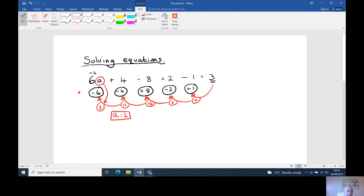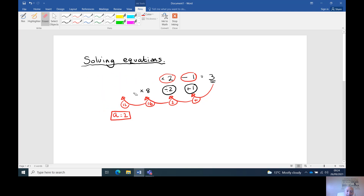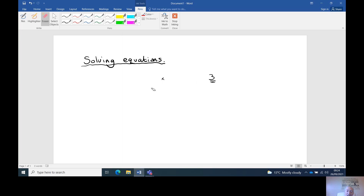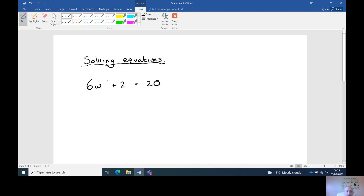It's the opposite. I bubble it to keep things neat and in order. Now I'll do one you might see on a GCSE paper — a nice easy one. Six w plus two equals twenty. Find the value of w.